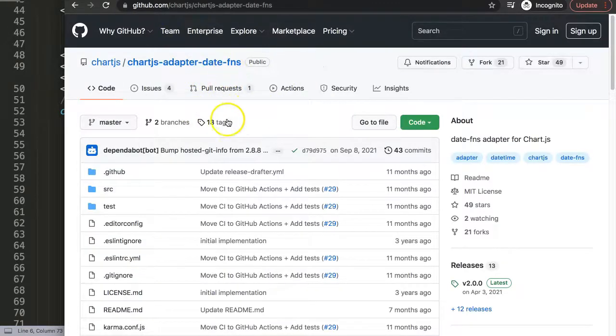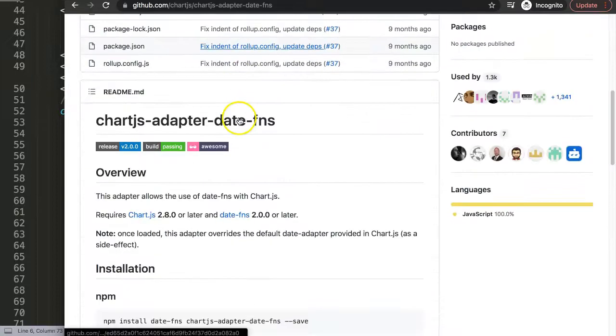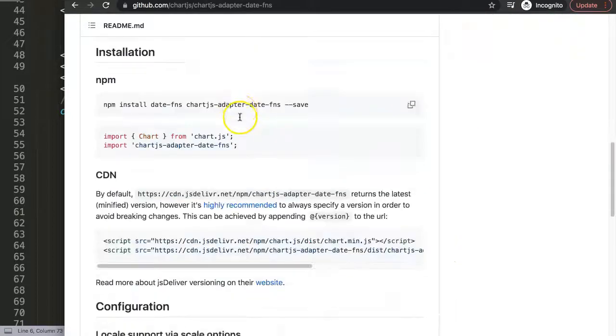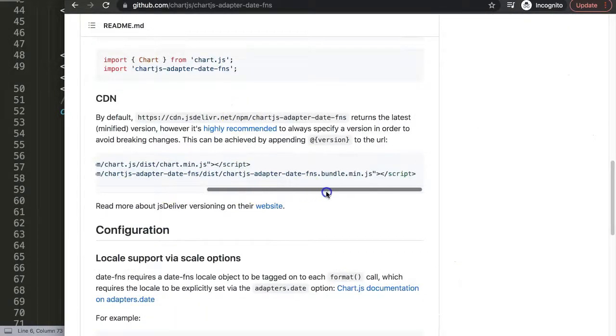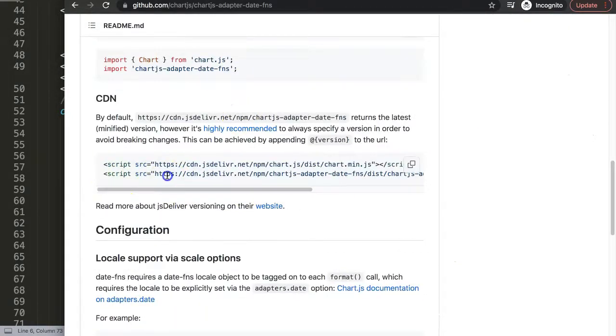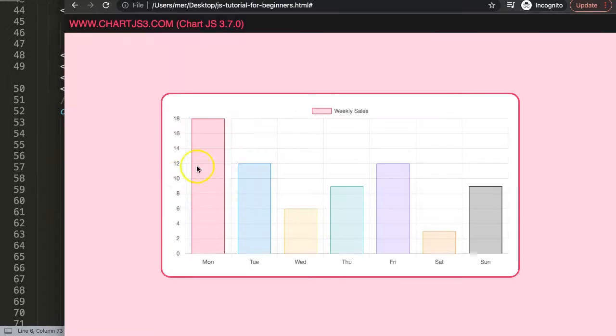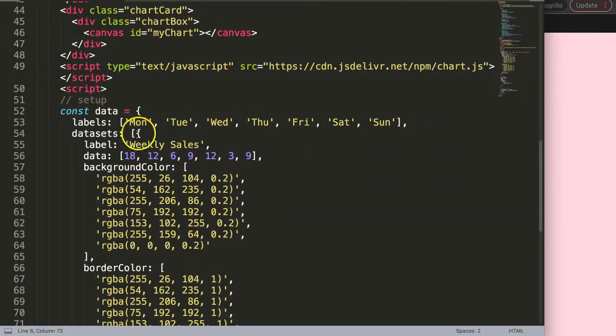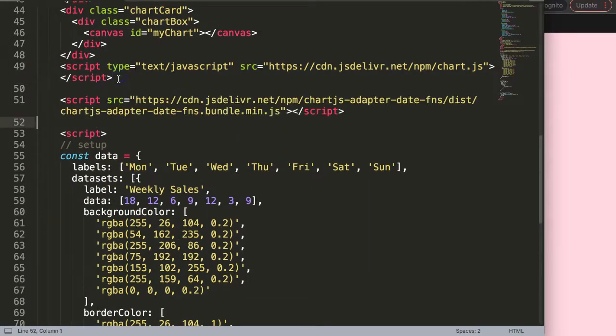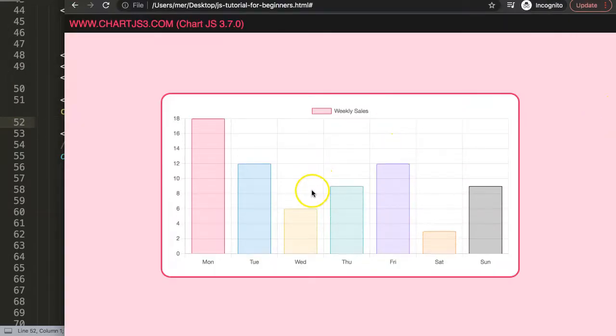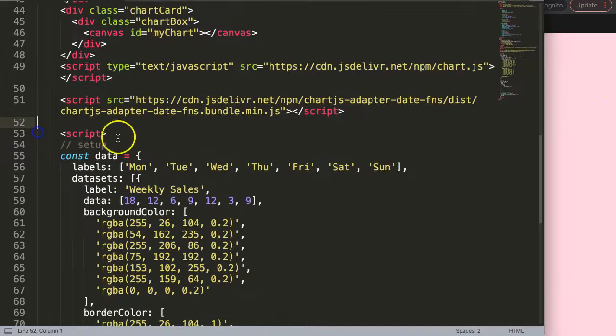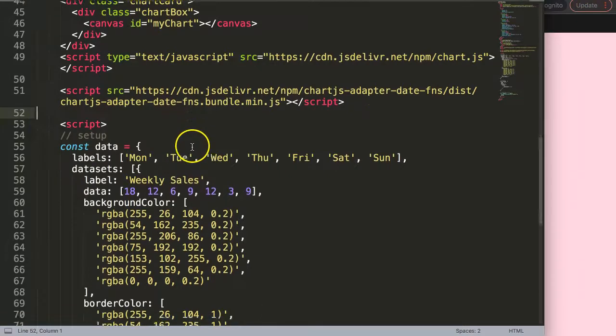I'm using this date-fns adapter. Scroll down here and then search for this chunk of text. We only need the lower one. Copy this, then go back here to your HTML file, paste that in there. Once we save this and refresh, nothing happens yet but it supports now the date option.